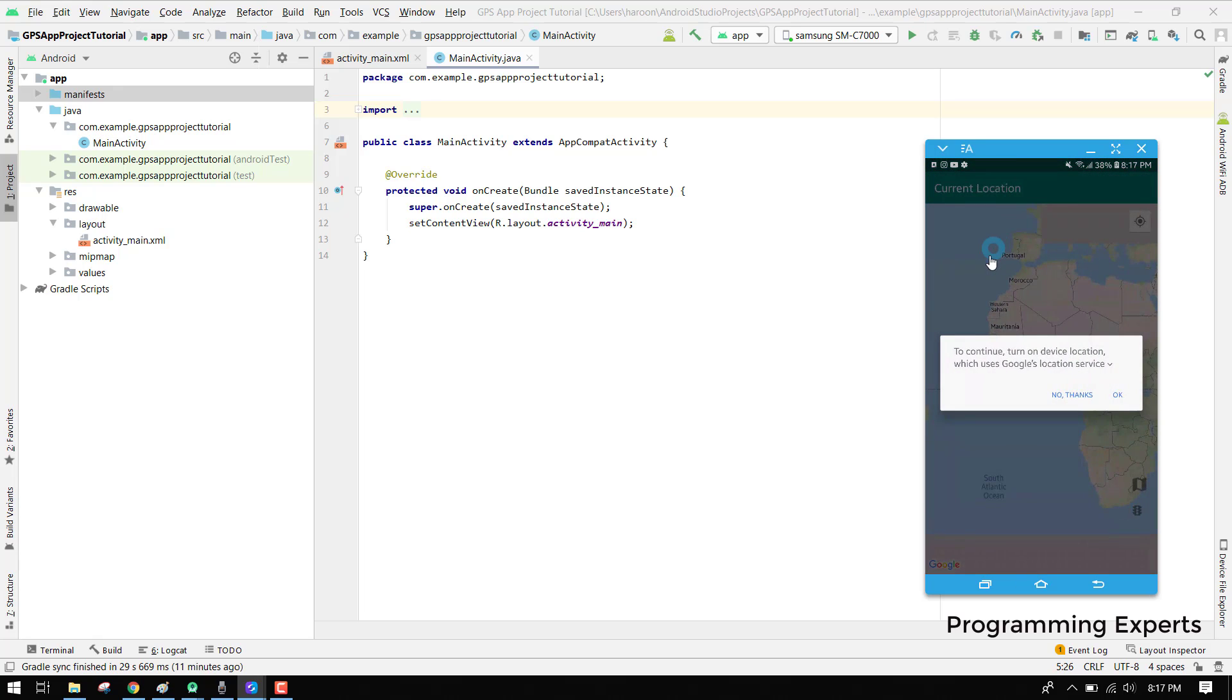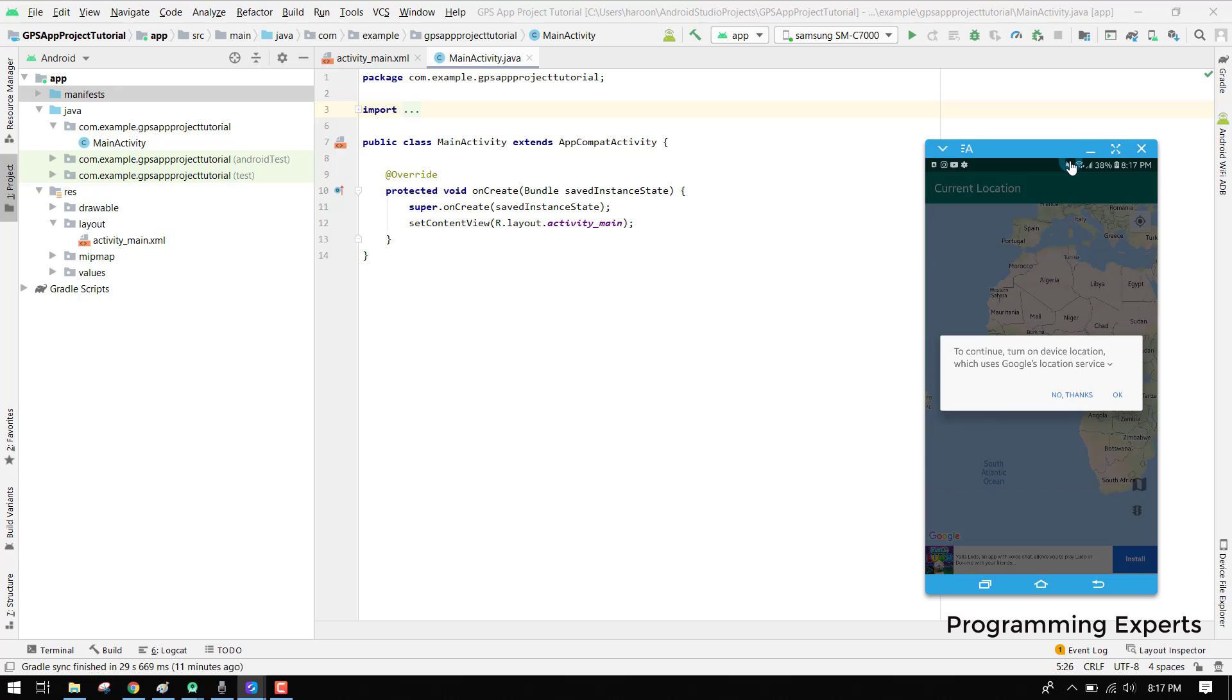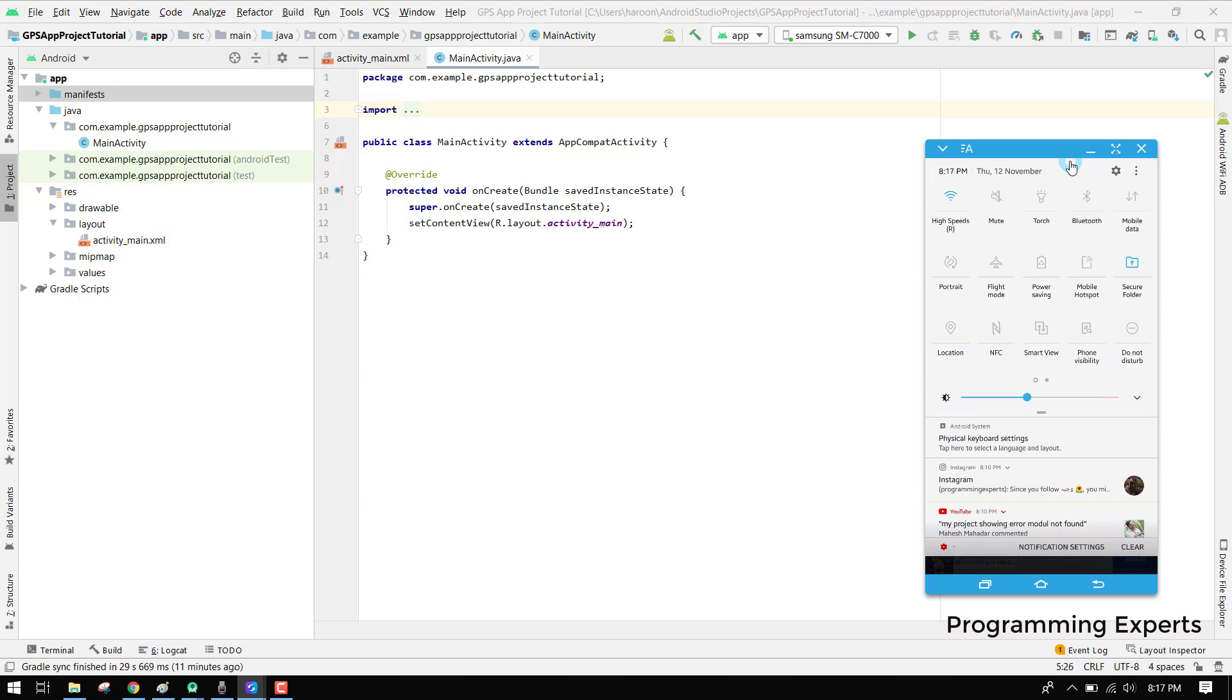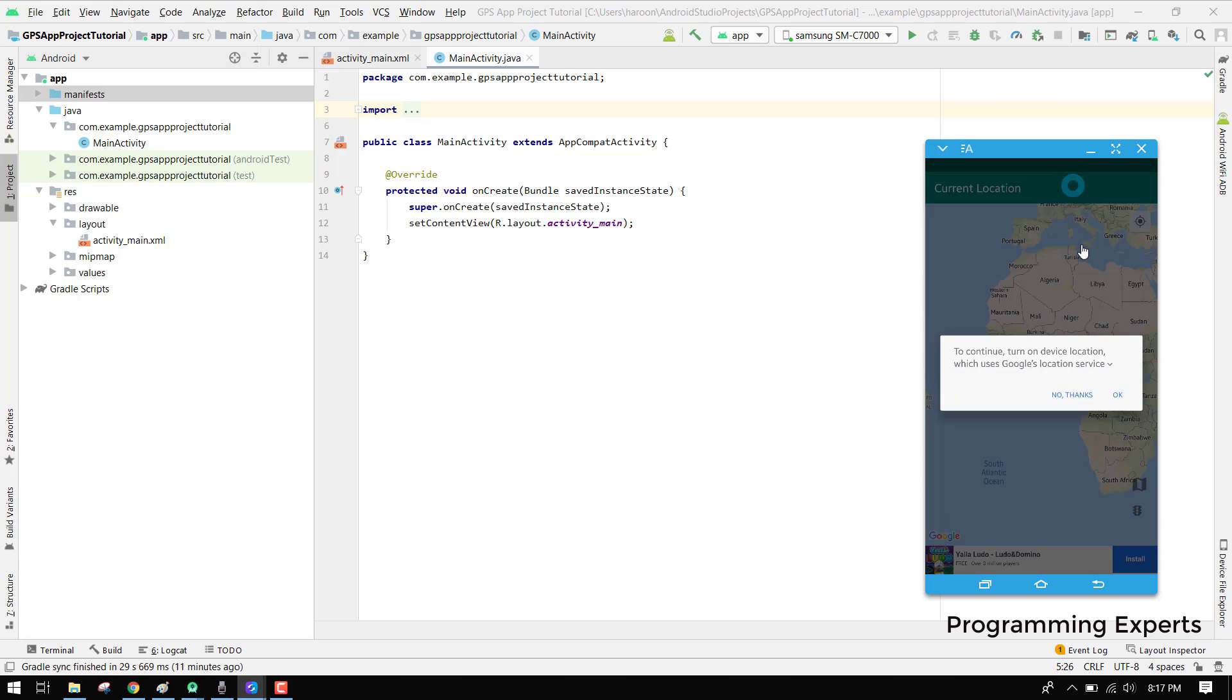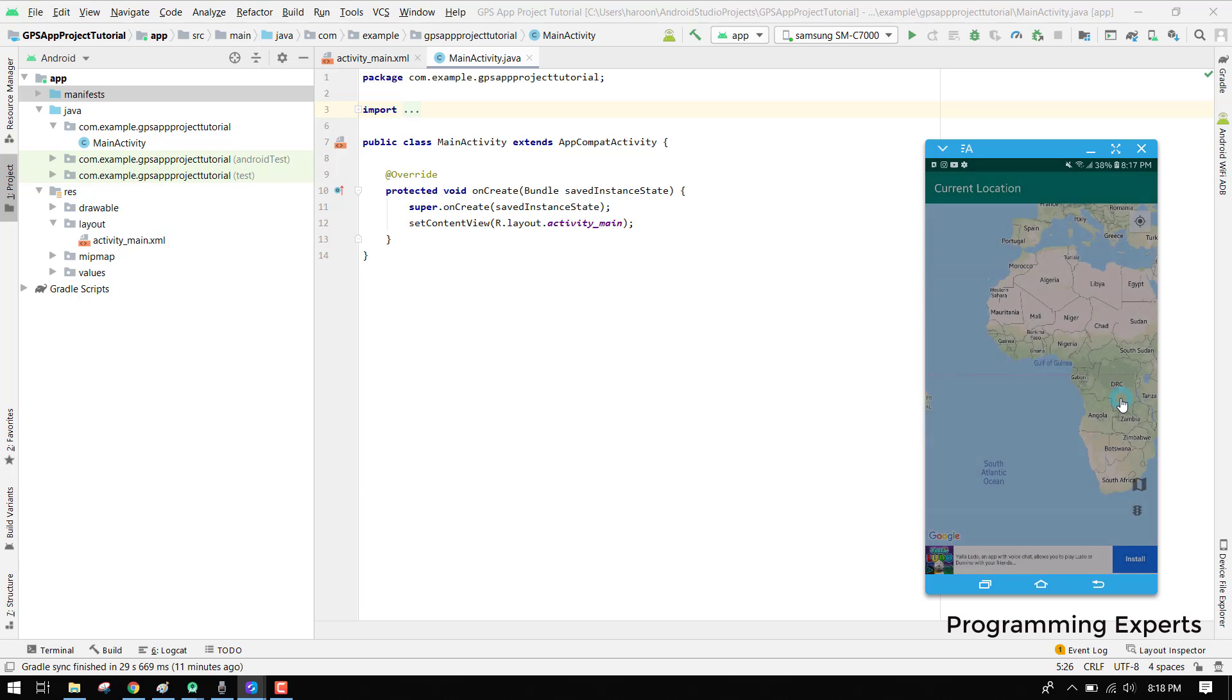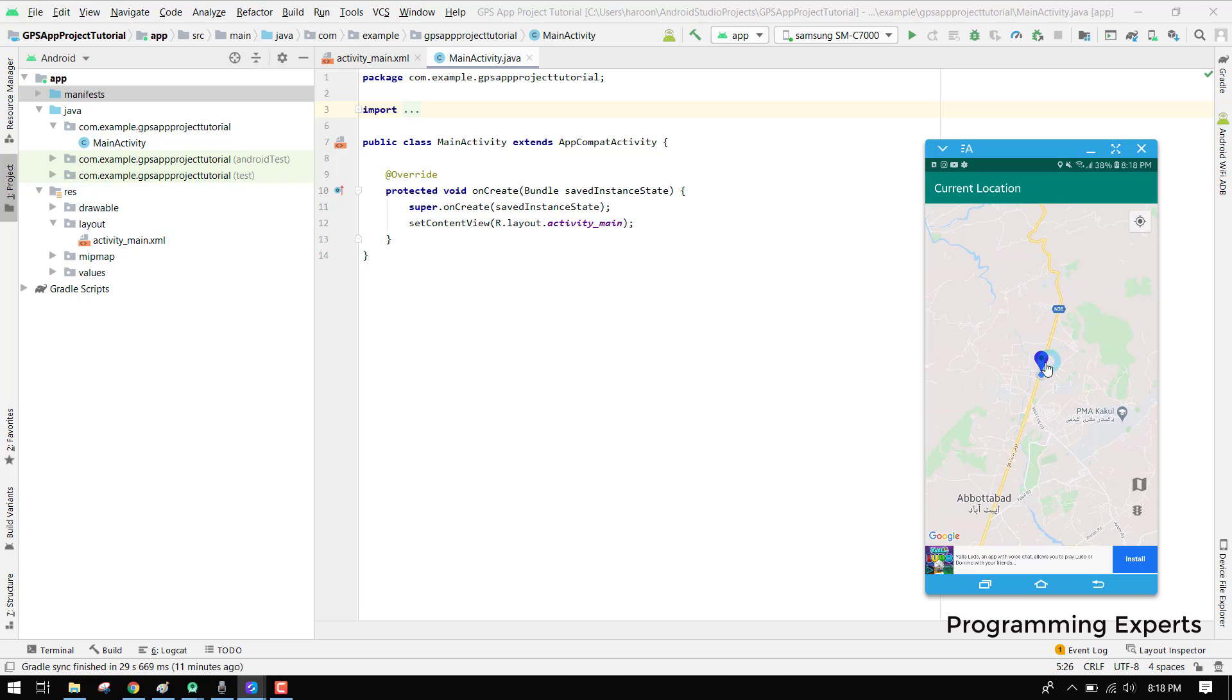You can see we have this dialogue to continue turn on device location because my device location GPS is switched off. Here you can see the location is switched off. If I click on okay, it will automatically enable GPS. You can see GPS is enabled and it is showing me my current location. Right now I am in Abbottabad.